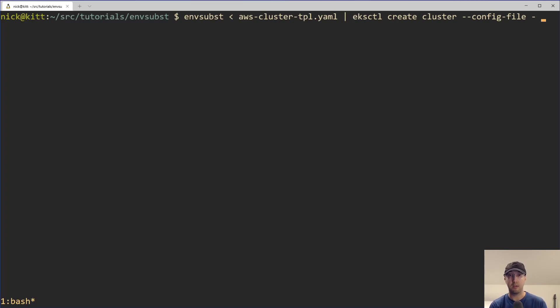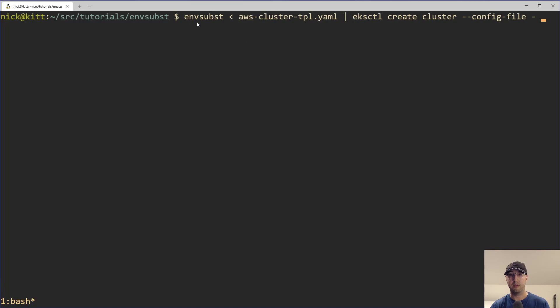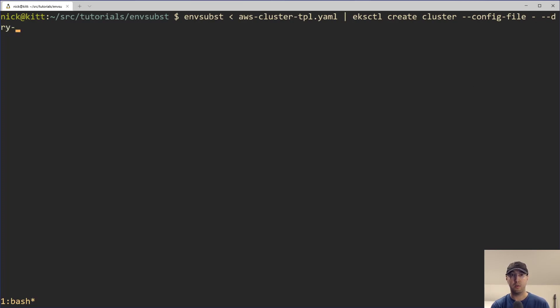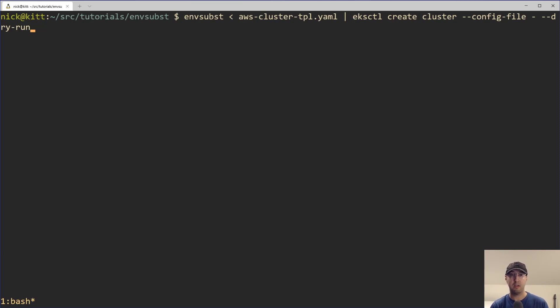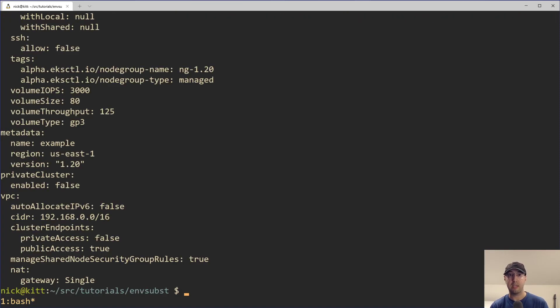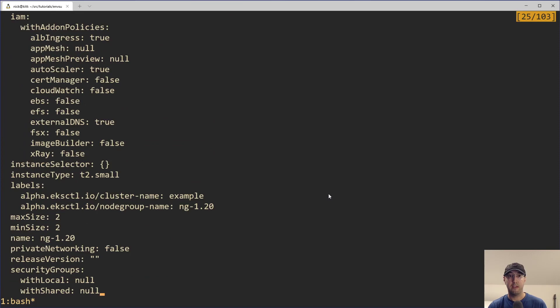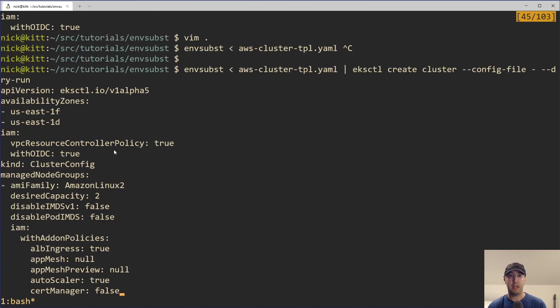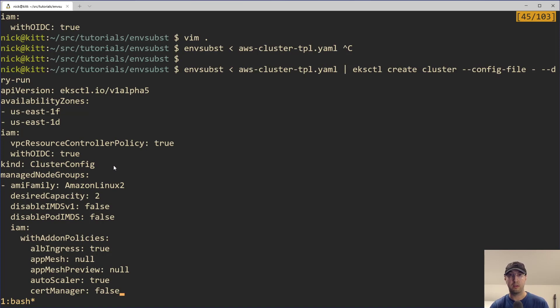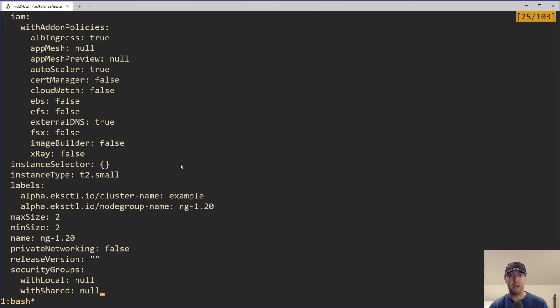Which is basically a UNIX convention to read this file from standard in. So we're just dealing with UNIX pipes here. We're taking the output of envsubst here, sending that to input as EKSCTL. And now that's actually going to be the value of the config file here. Now I actually don't want to create this cluster on my AWS account. So I'm going to do the dry run here just to see the output of what we get. So if we scroll up here, there's a lot of stuff that got changed, but that's due to EKSCTL.